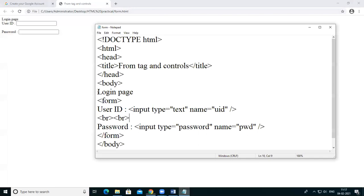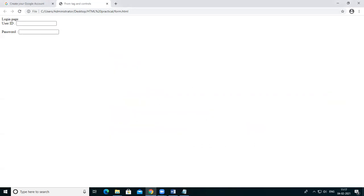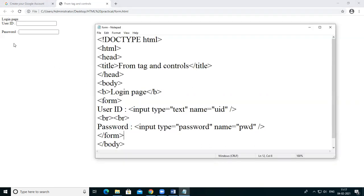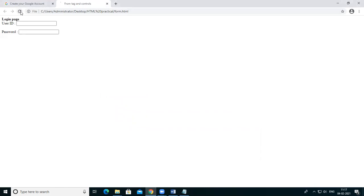So I want to give a bold heading. For that I give the B tag and close it with slash B. Just save this and see the login page which is bold here.